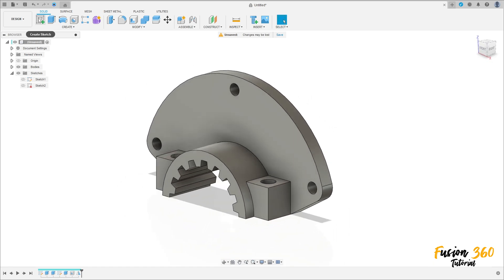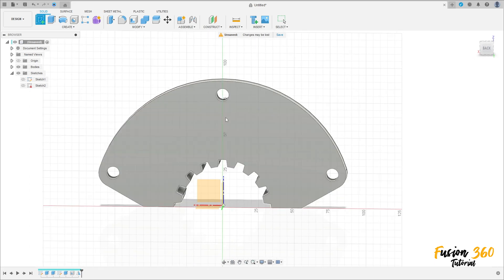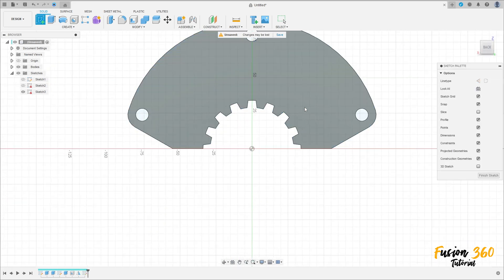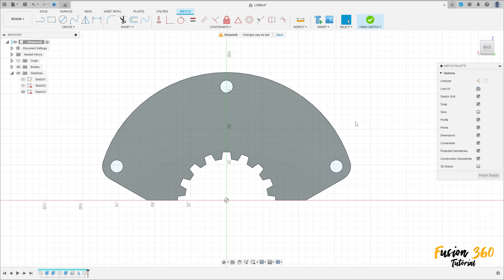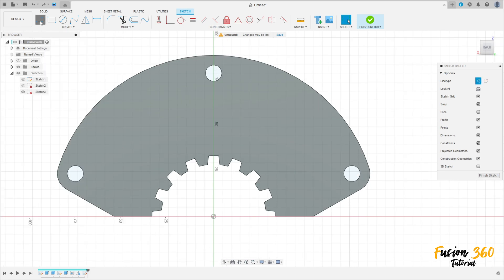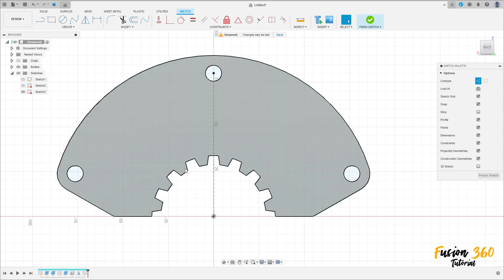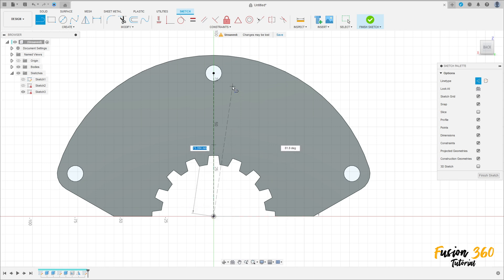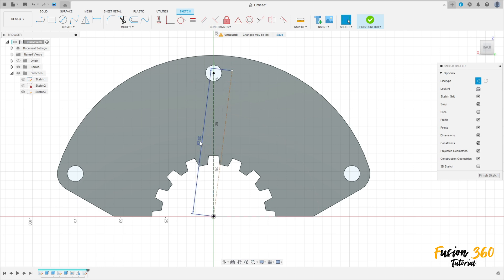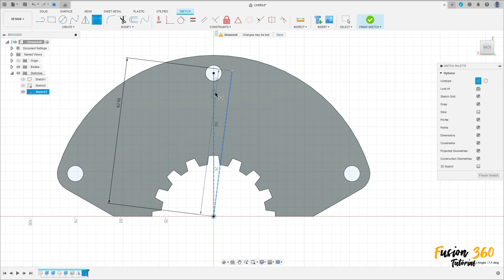Go to Create Sketch, select this face. Select a Line Construction Line — click here at the midpoint and at the center of this circle. Make another line here with 82 millimeters of distance.